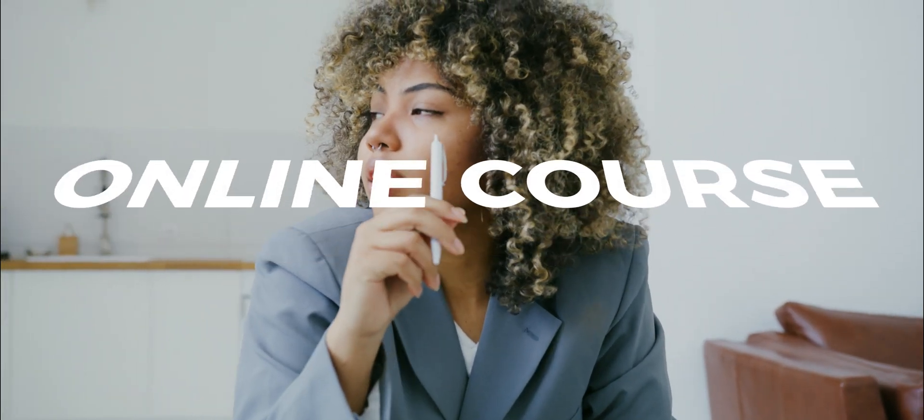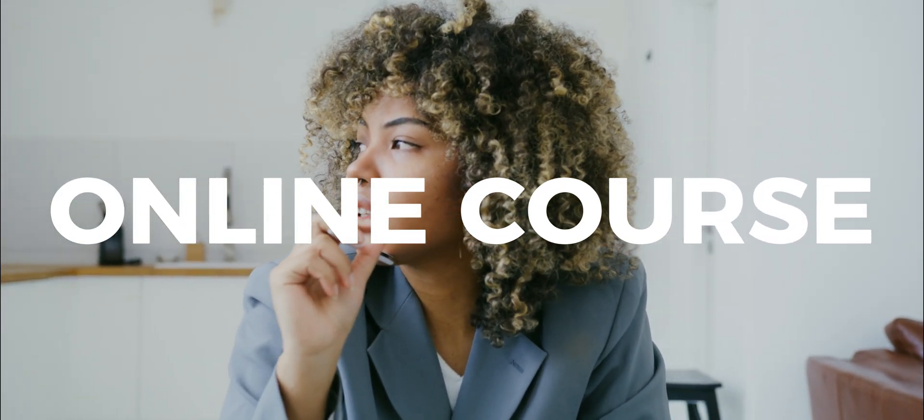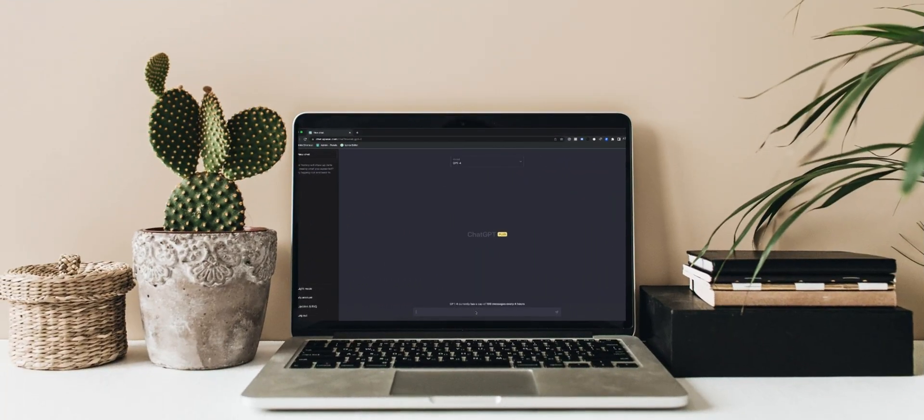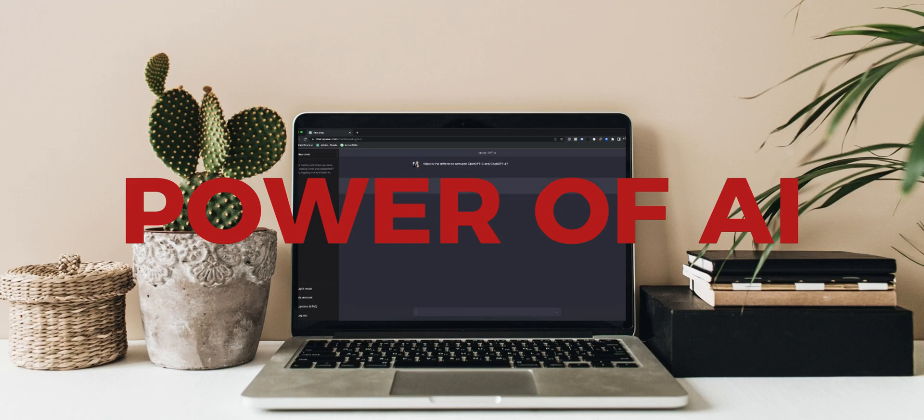If you've been struggling to transform your expertise into an engaging online course, then you're in for a treat. Today, I'm excited to show you how to combine the power of AI with your knowledge to craft an impactful learning experience.